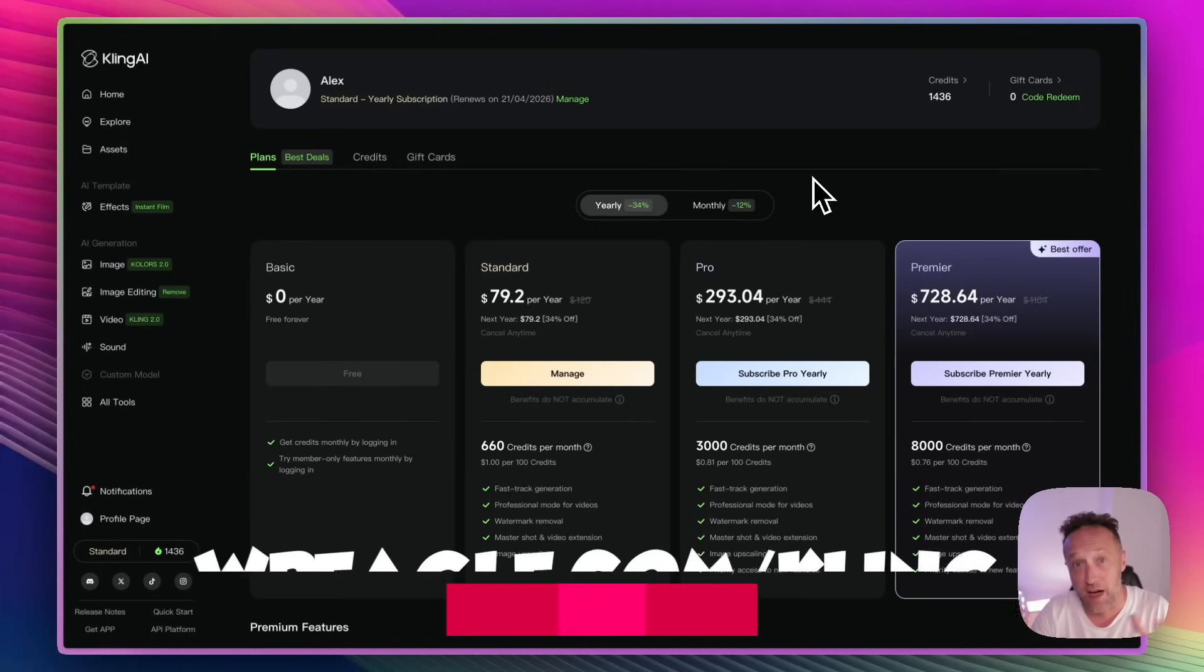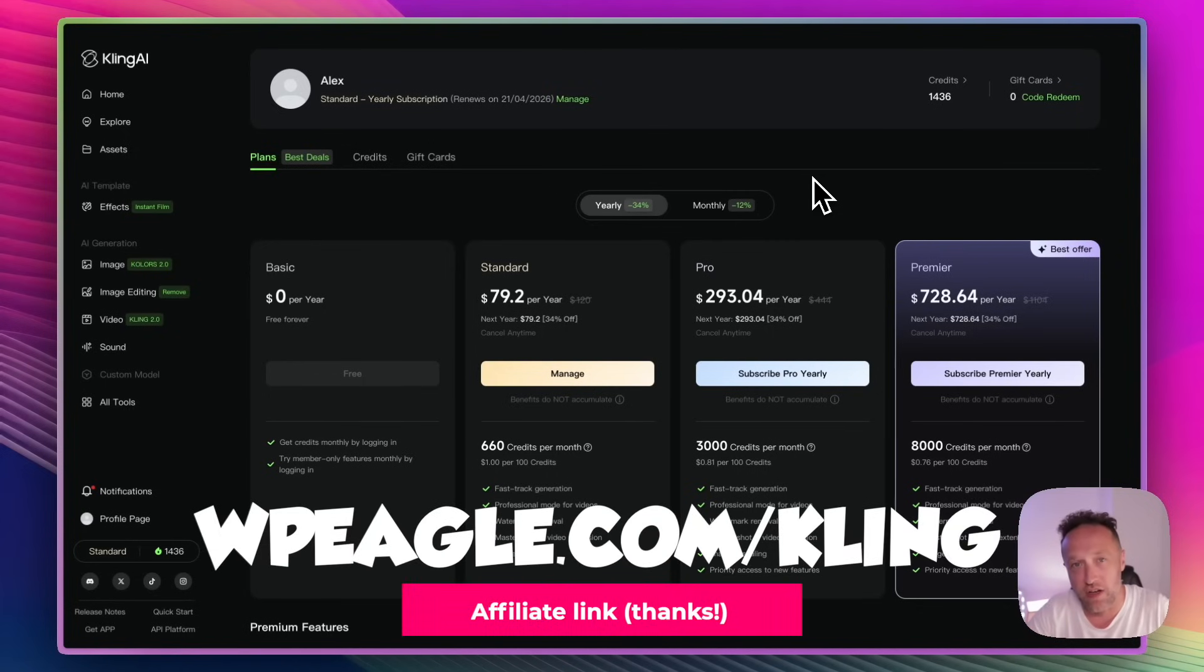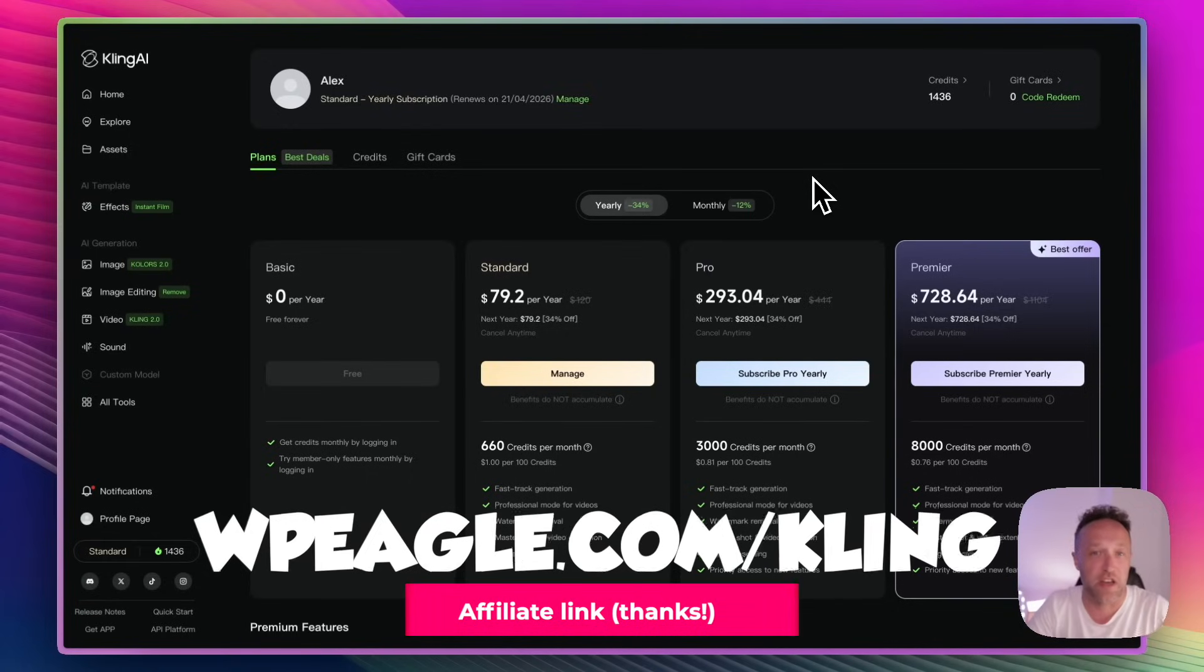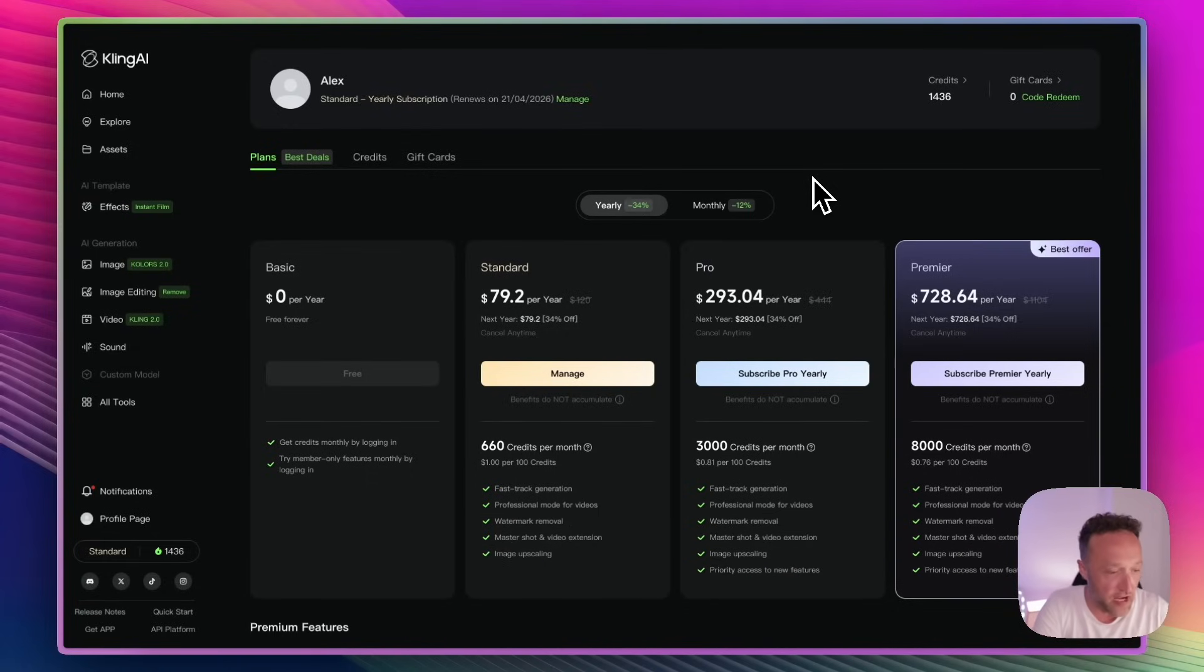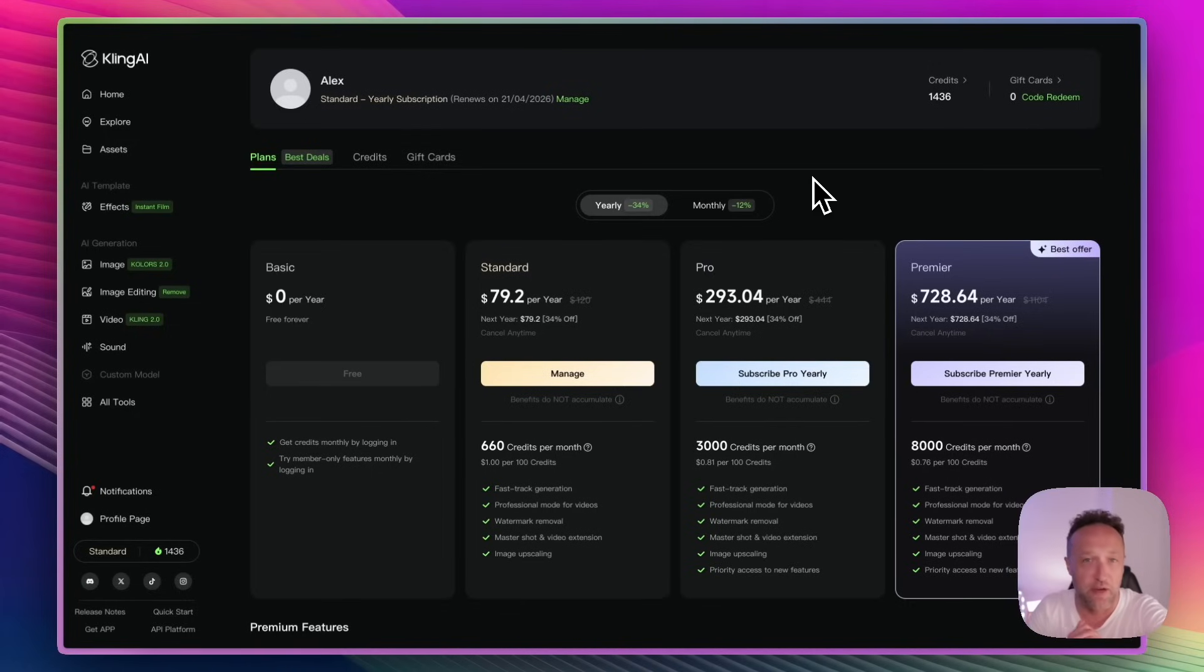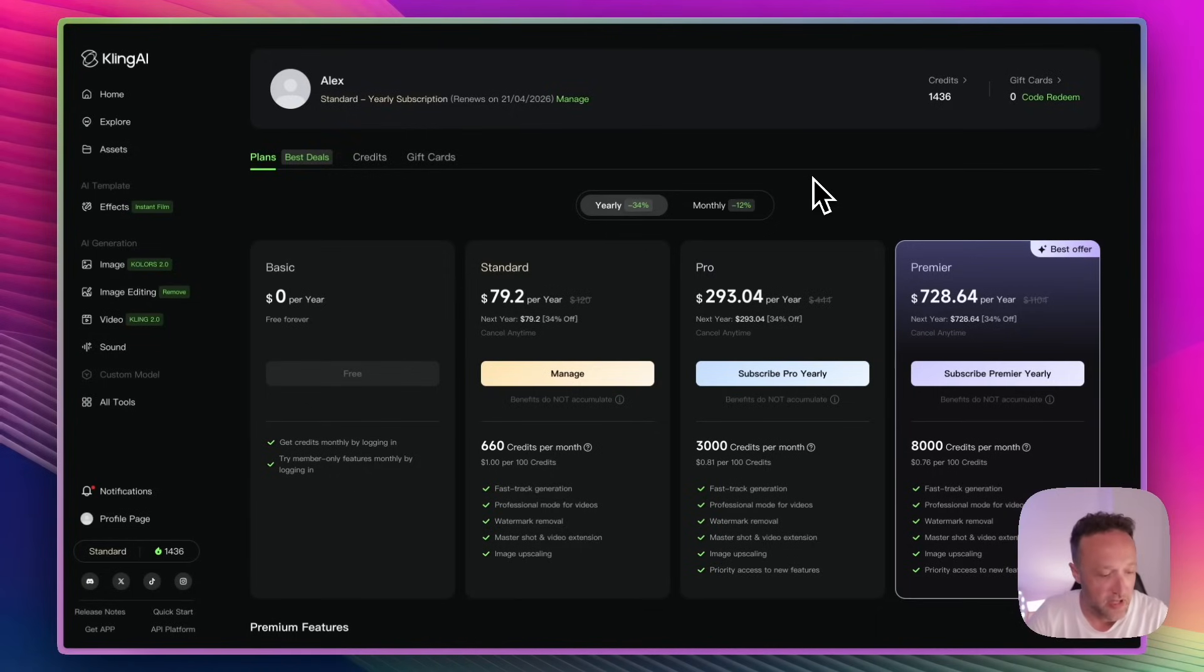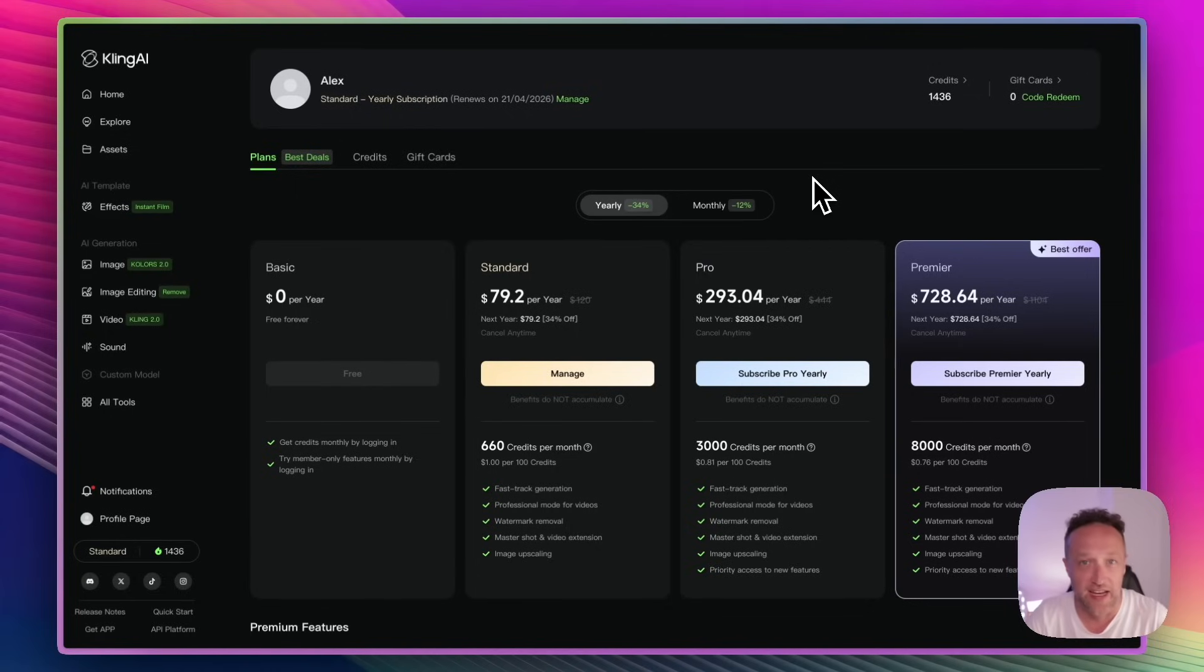I'll put a link up now. The link is wpeagle.com slash Kling. It's an affiliate link. Of course, I really appreciate it if you use it. I will earn a small commission. There's no extra cost to you. There is a free version so you can sign up and have a play without having to spend any money. And then there's an annual plan. Well, there's three different annual plans. You can choose which one is best for you. And you can top up your credits as and when you need to. And different things cost different credits, which I'll show you in a moment.